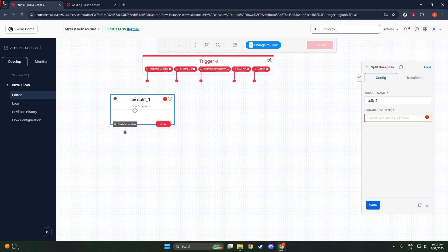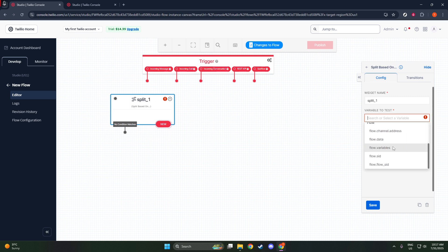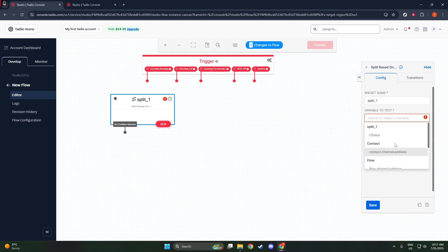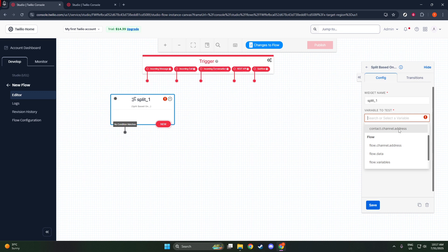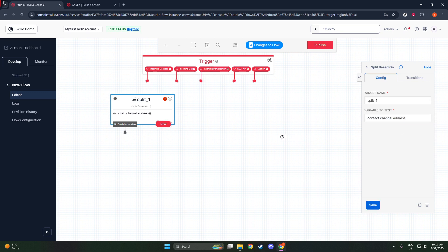Now that you've set up your loop, it's time to incorporate the Send Message widget. This is where you actually draft the message you want to send. Just like before, drag this widget into your flow and connect it to the Split Based On widget.